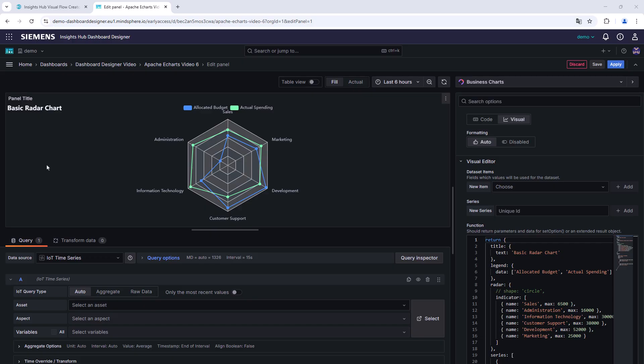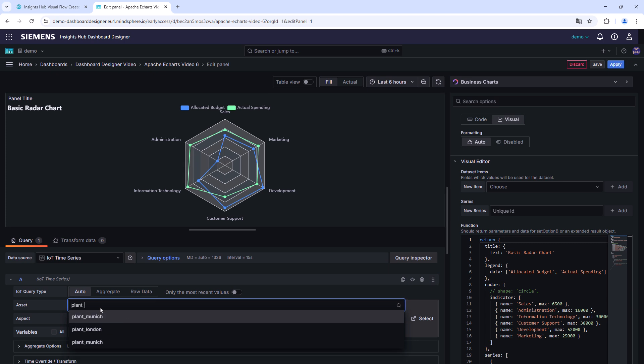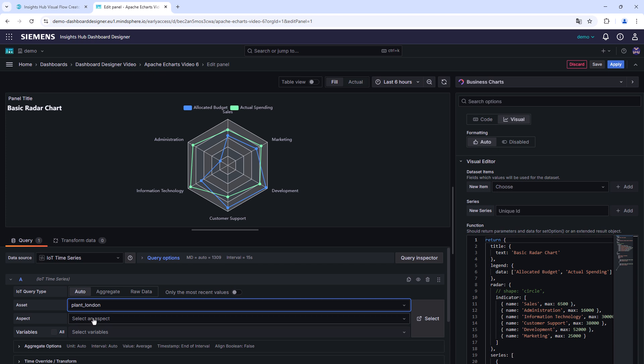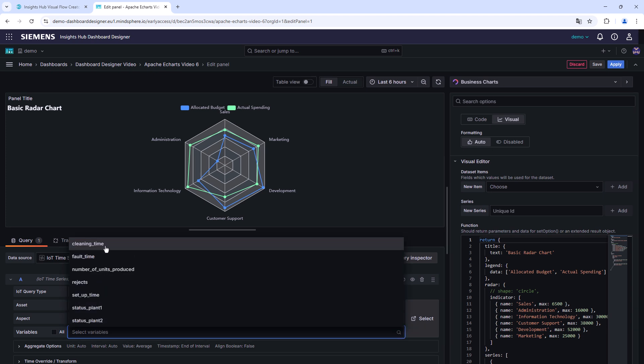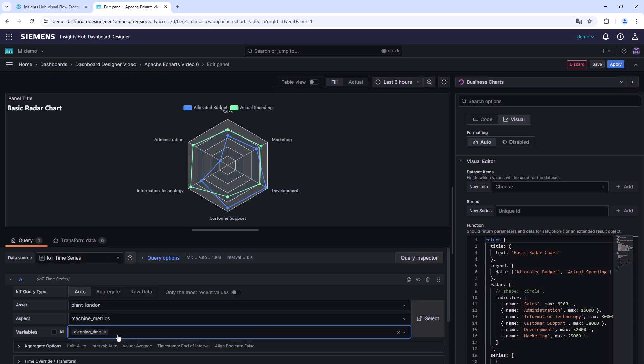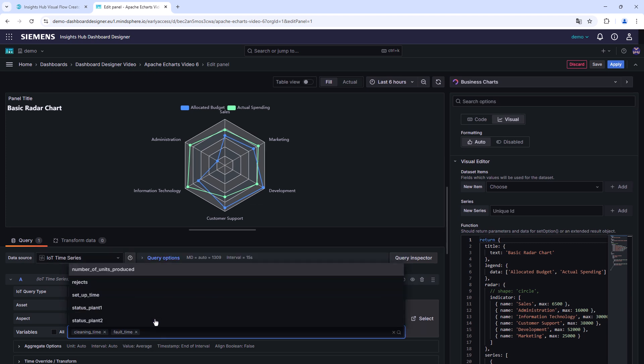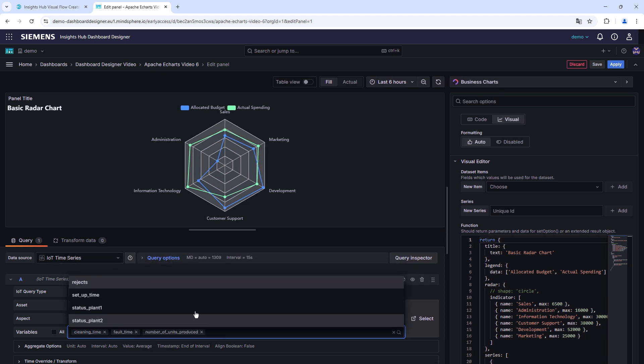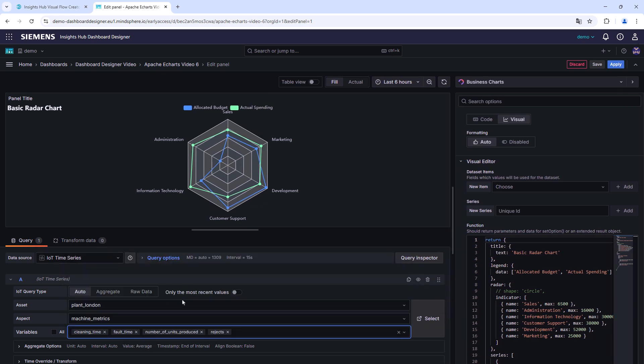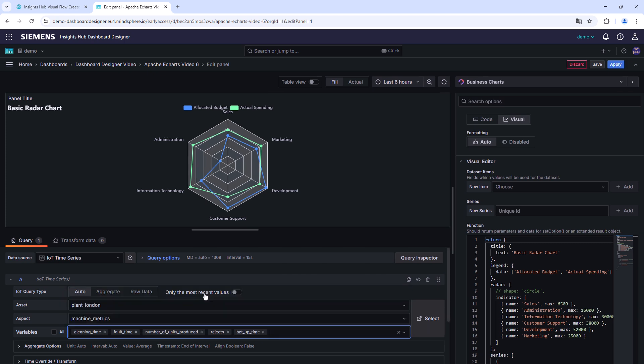Next, we add your own data to the chart. Starting point is to select the desired asset and its associated aspect. Also choosing the right variables is a step that should not be forgotten. To realize this, we created a new asset structure where two equal production lines in different plants can be compared.